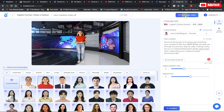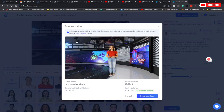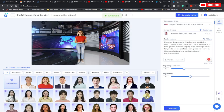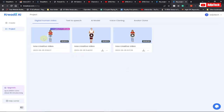Click on generate video and you can see we have a preview. It's going to take about three minutes to complete, and you can view this in my projects. The duration of this video is going to be about 30 seconds — if you're okay with everything, just click on generate.